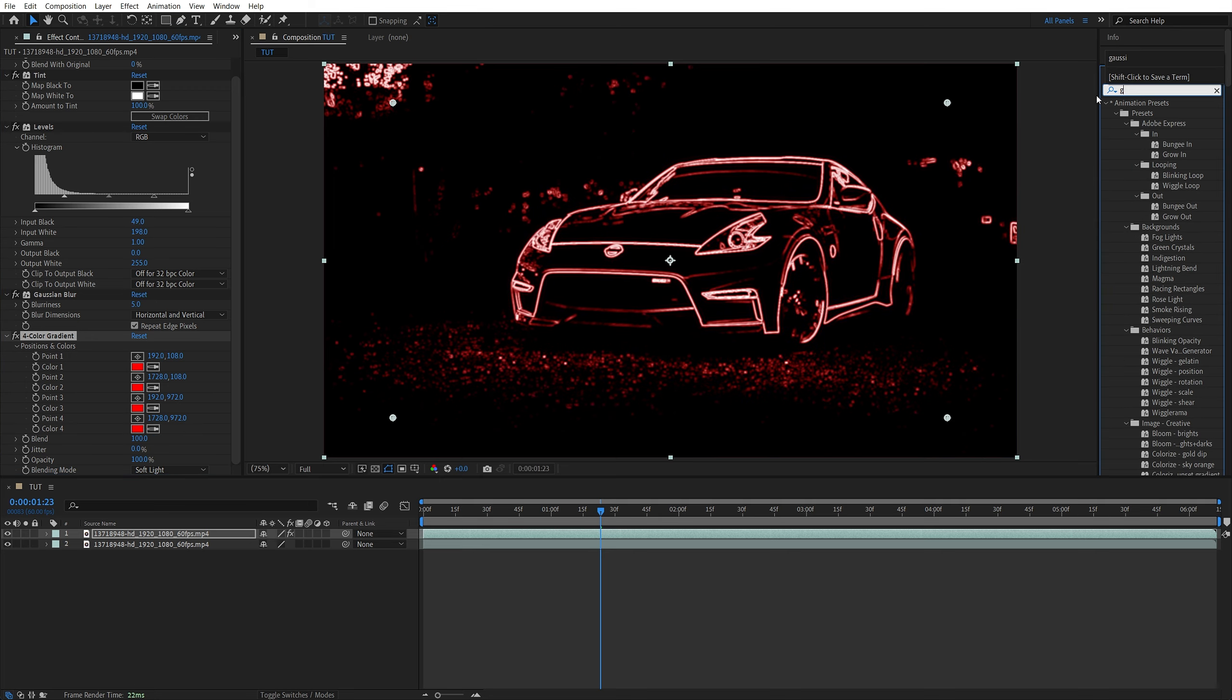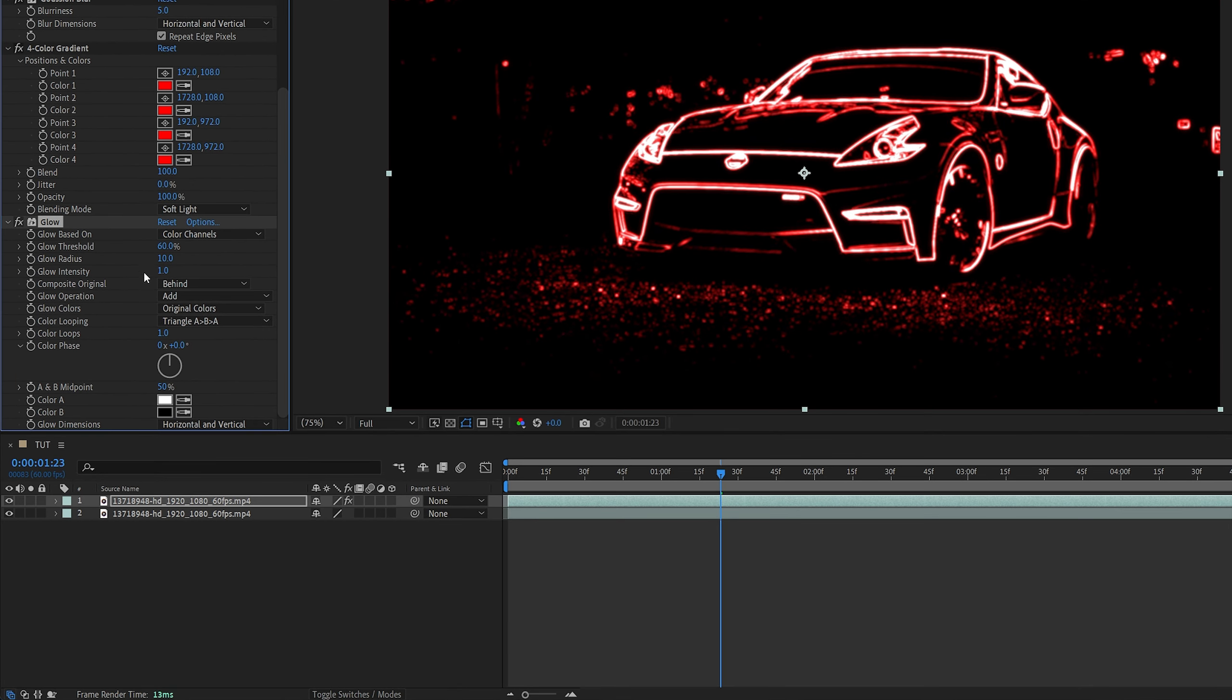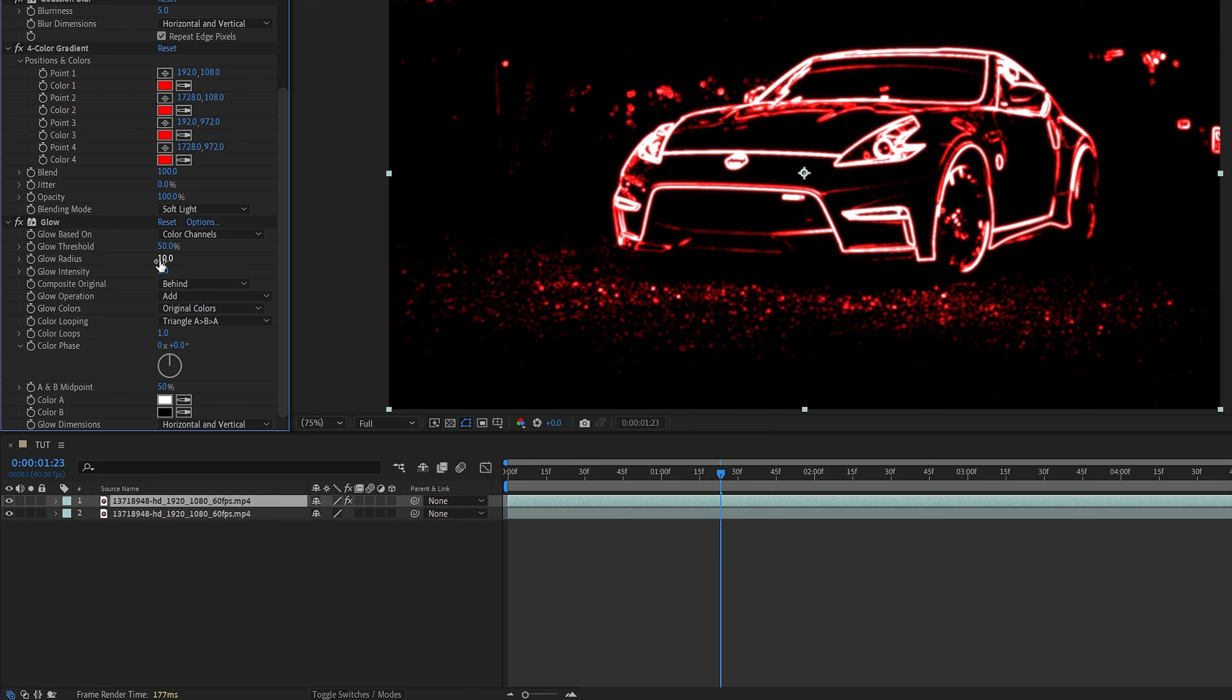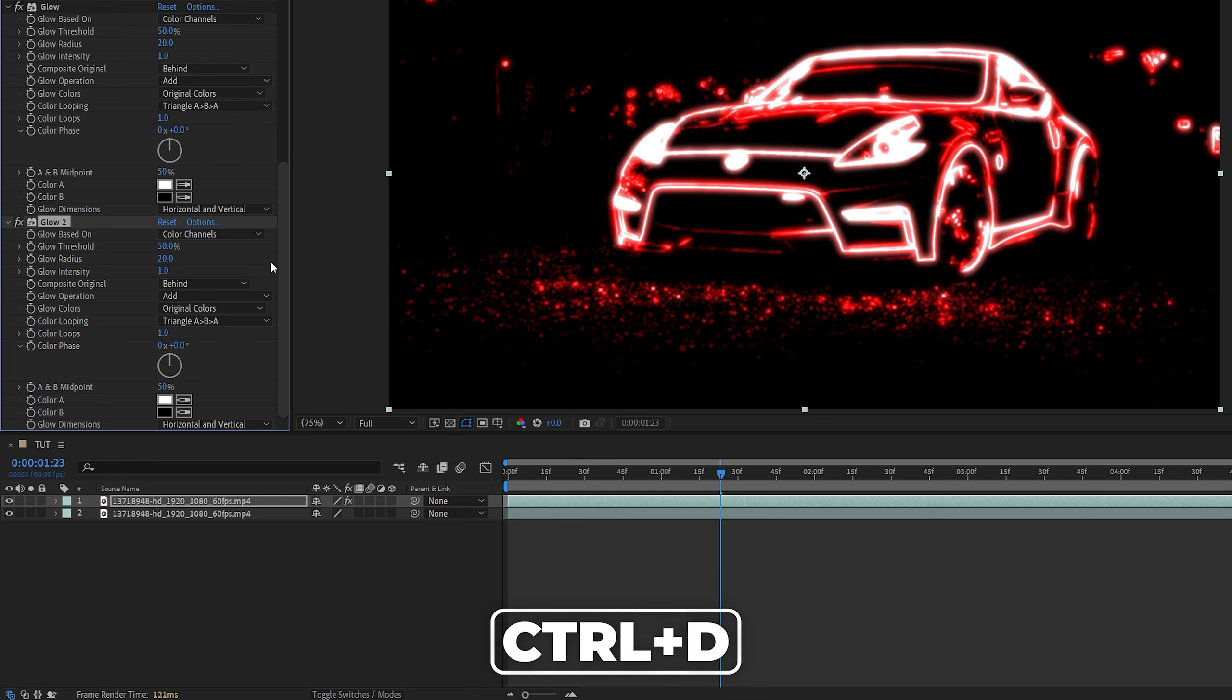Then we add Glow, the regular stylized glow. Then we adjust the glow threshold until the glow picks up the outline, and we usually go to 50 or less, depends on your footage. Then we set Glow Radius to 20. Then we select the glow, press Ctrl D to duplicate it.